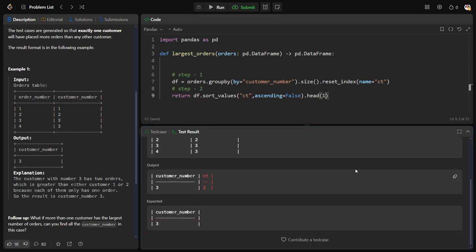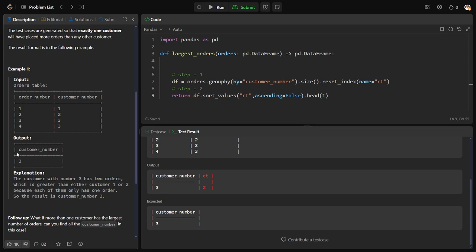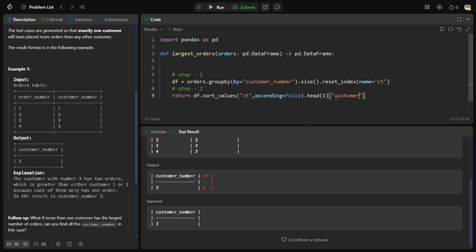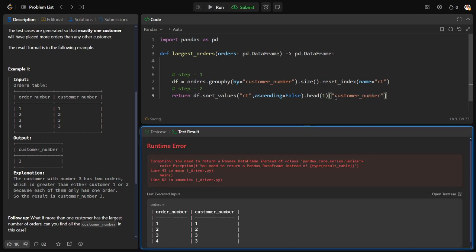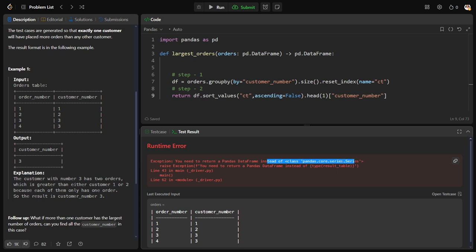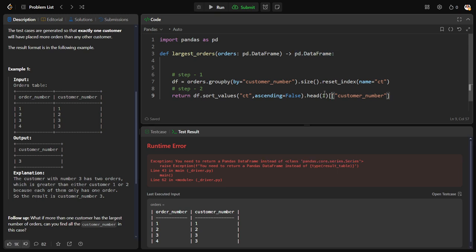The only row where the highest number of orders are there is customer 3 with 2. What do I want? Everything? No, the output requires only customer number. As it is a single column, it will be written as a series, but what I want is output as a data frame. So let me keep one more bracket, a list of column names is a data frame.